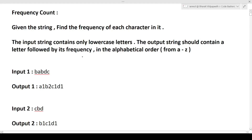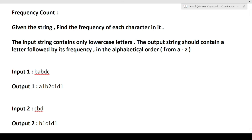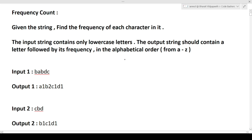The question name is 'Frequency Count.' We are given a string and we have to find the frequency of each character in it. The input string contains only lowercase letters. The output string should contain a letter followed by its frequency in alphabetical order. So we need to calculate the frequency of each character from small 'a' to small 'z' and produce the output accordingly.